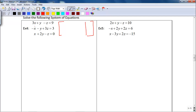Write the coefficients of all the variables and those answers within this matrix. So I say 3, 1, negative 1, and 9 for the first equation. Then negative 1, negative 1, 3, and 3 for the second equation. And 1, 2, negative 1, and 0 for the third equation.